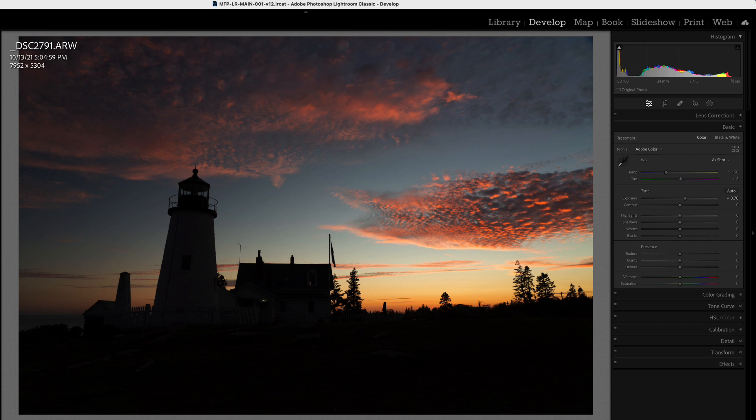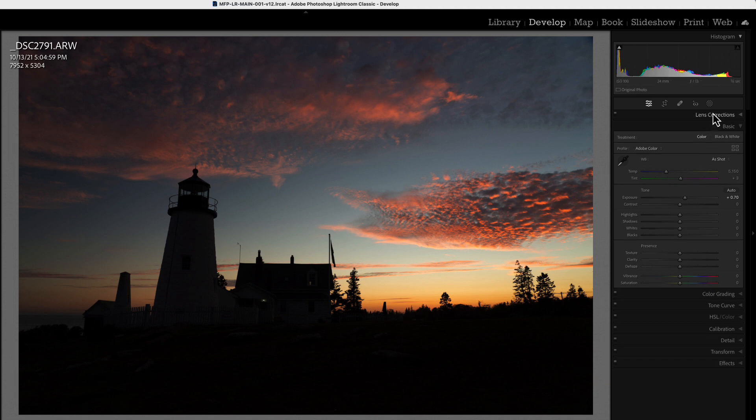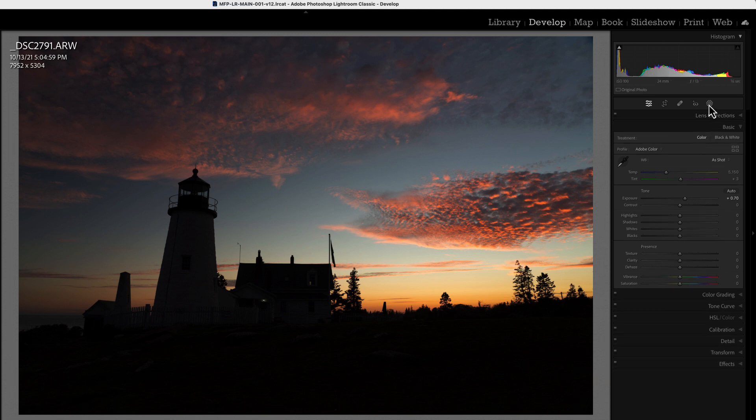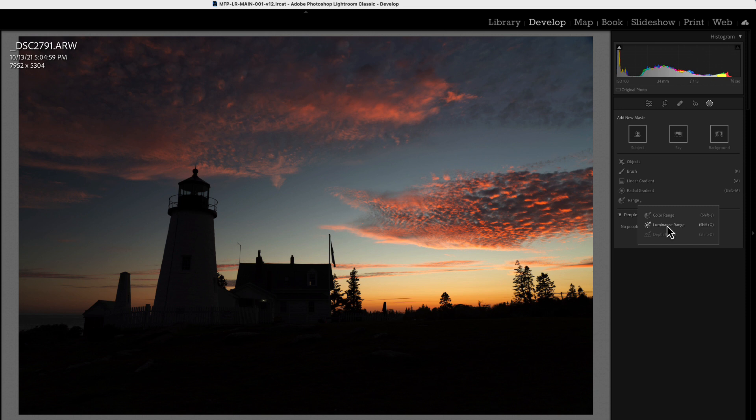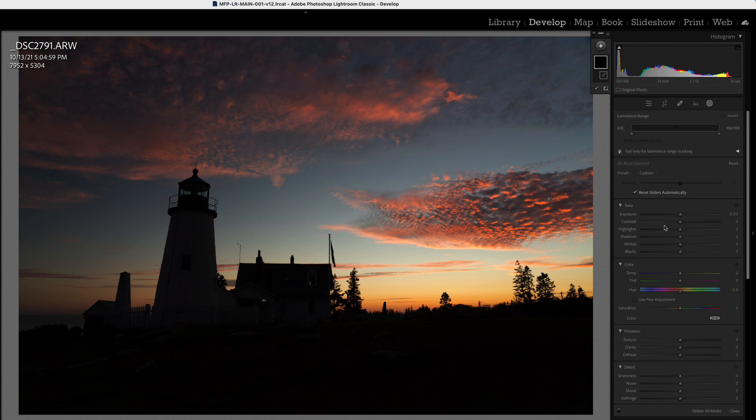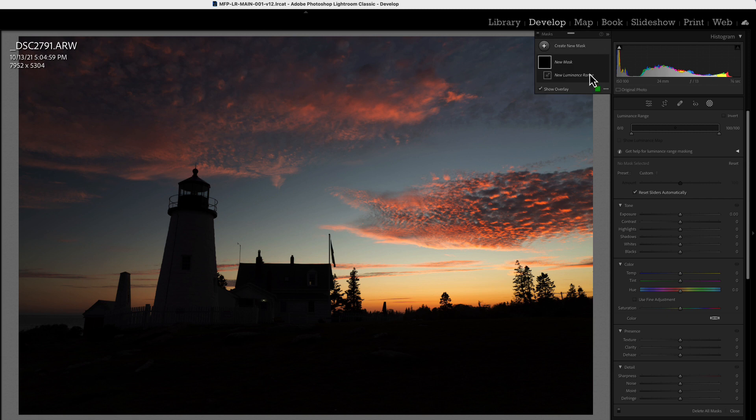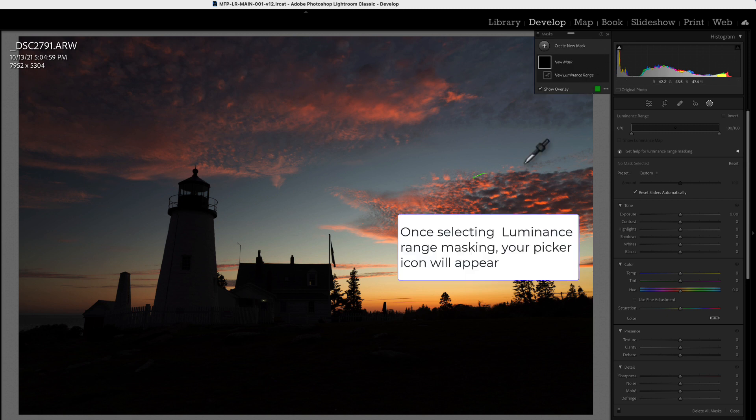All right, so to start right off, let's grab our luminosity mask, and that's found under the masking button under range luminosity range or luminance range. You can also get to the same thing by hitting the shift Q as your shortcut, and it will launch the luminance range mask. So we'll go ahead and launch it, and we'll open up our range mask here.